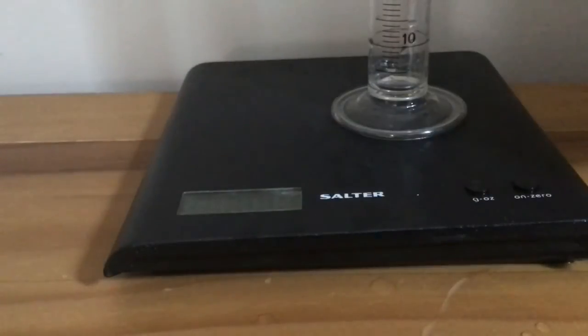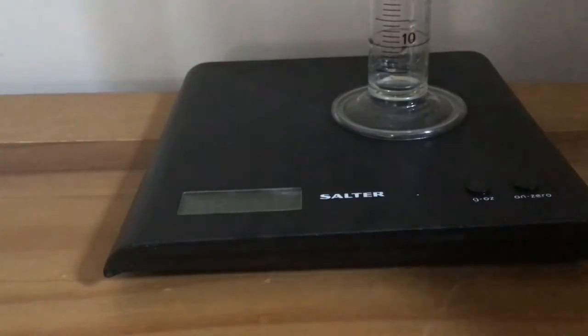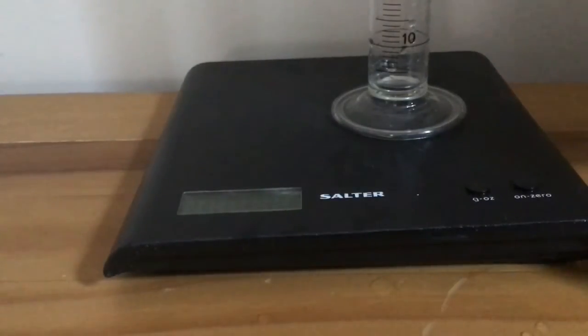So now it's reading zero and we pour in exactly 50 centimeters cubed of water. So it's only measuring the mass of the water.